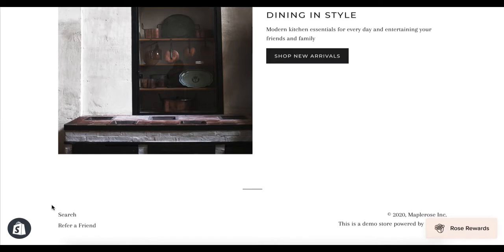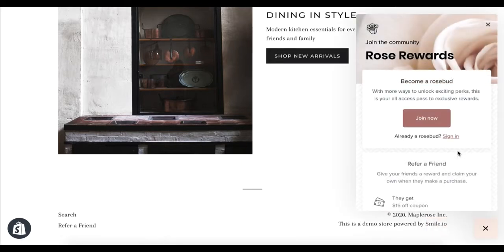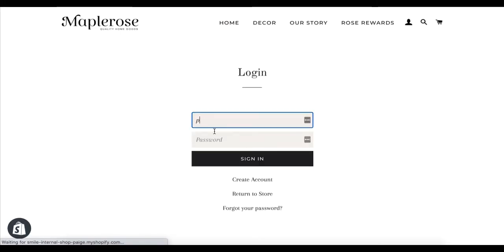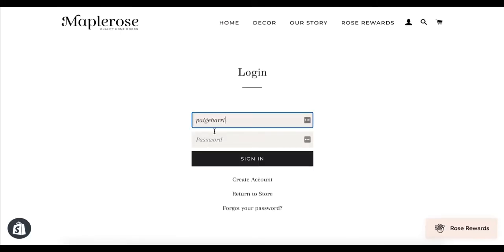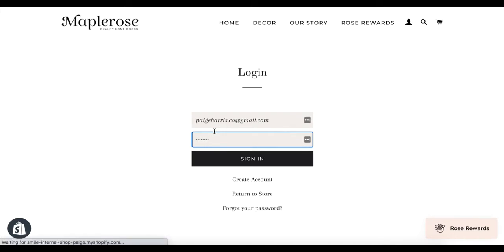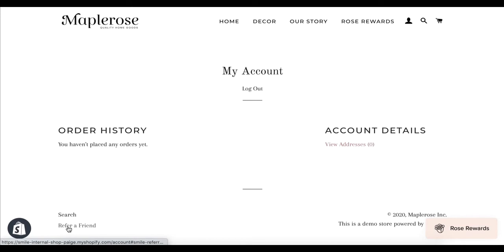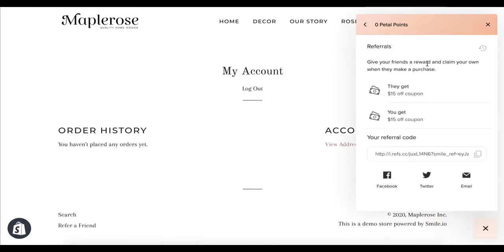If we go back to our store we'll see it in our footer. For this one to work we actually want to be signed in, so I'm going to quickly sign into my account. When I click on Refer Friends it will open up the referral section of the panel.